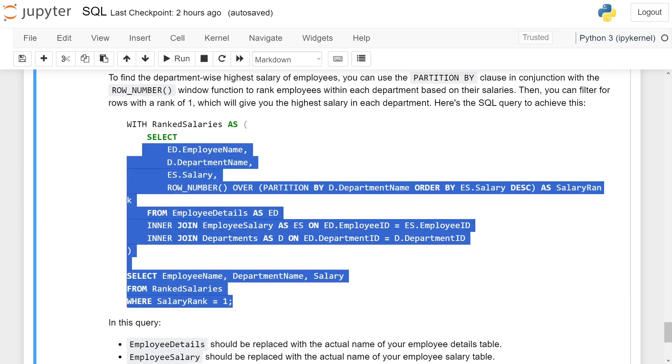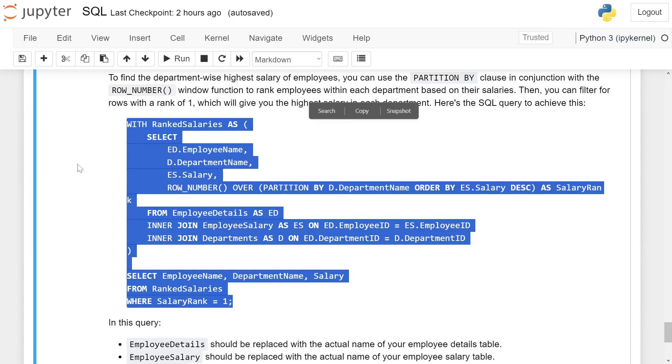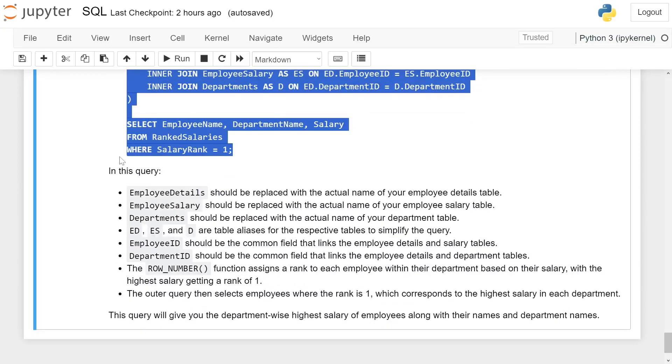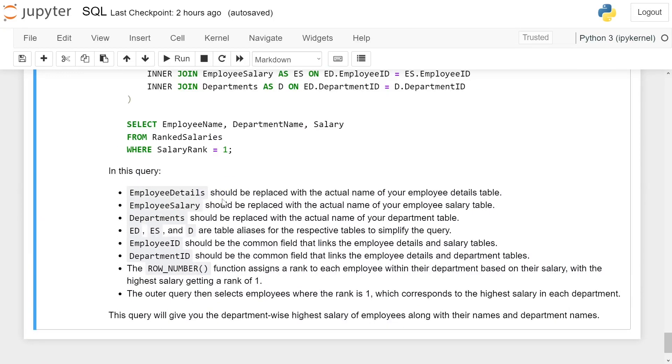This is the overall query. In this query, EmployeeDetails should be replaced with the actual name of your employee details table, EmployeeSalary should be replaced with the actual name of your employee salary table, and Departments with your departments table.